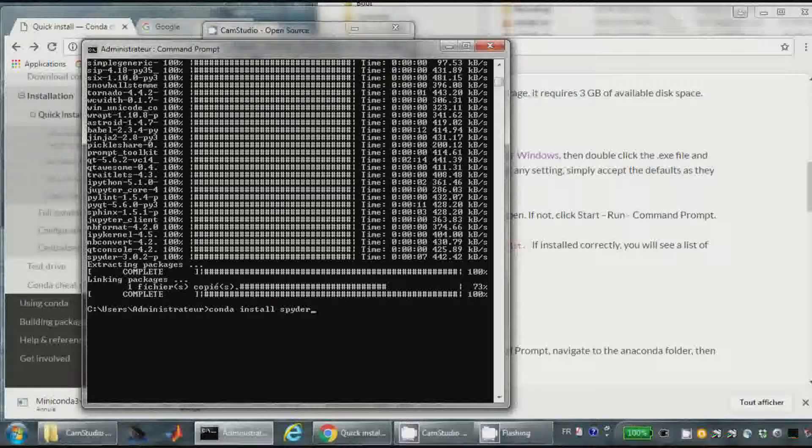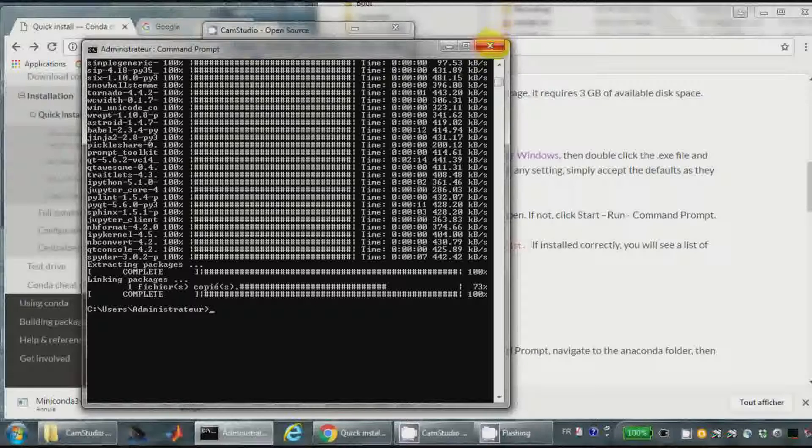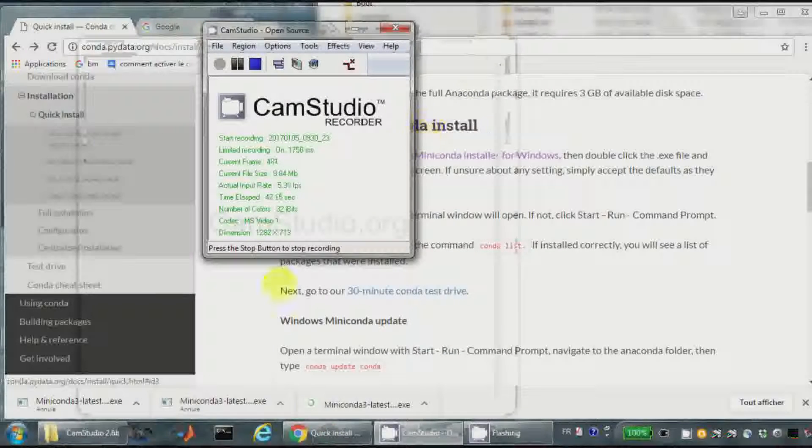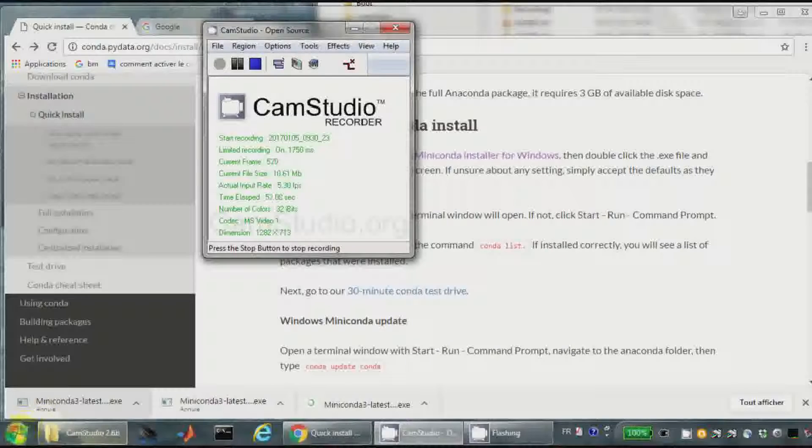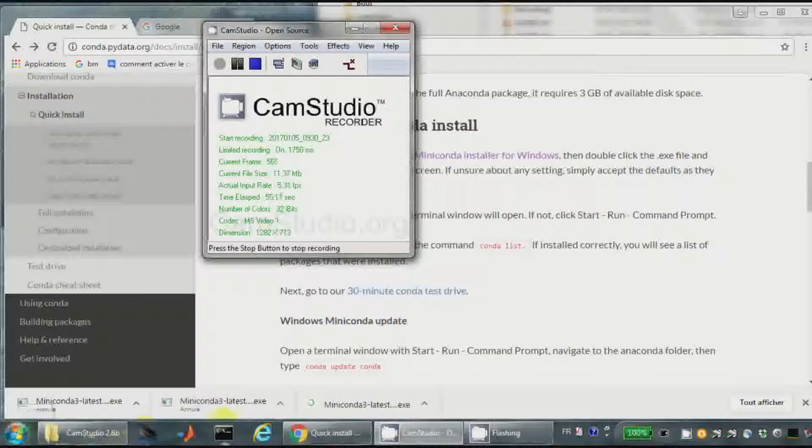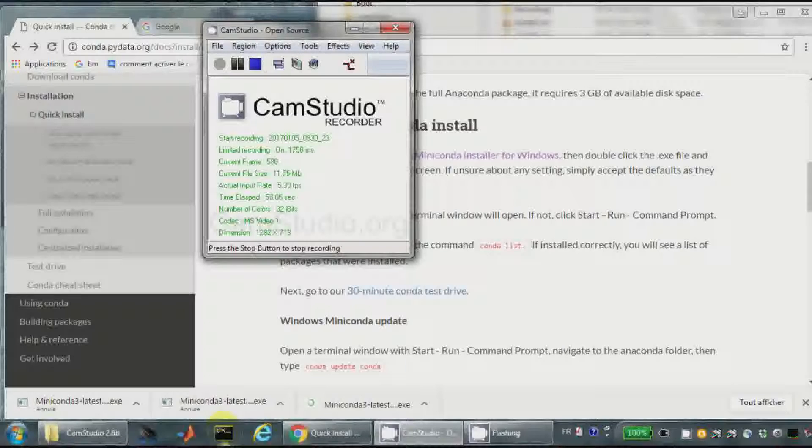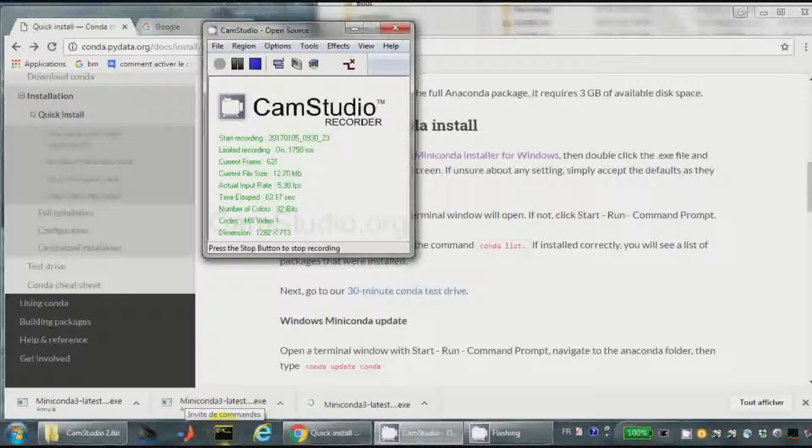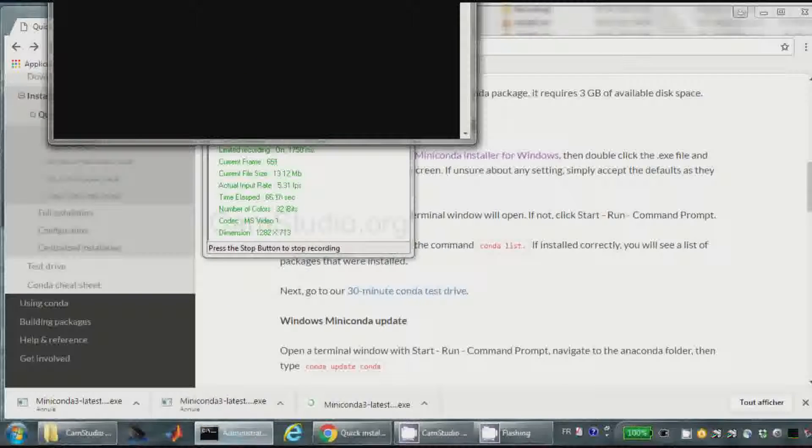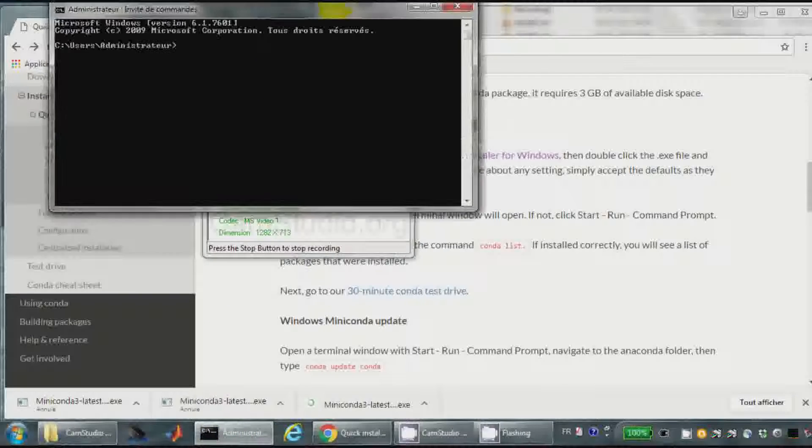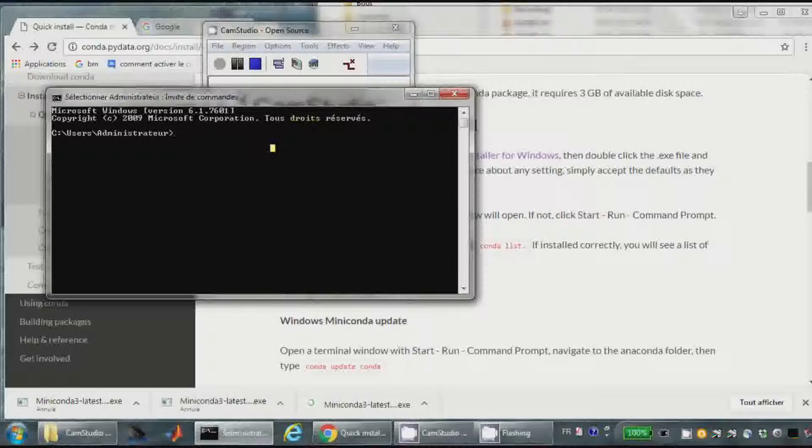The installation is finished, then I will start the window. Now that everything is installed, how can I proceed? If I want to launch Spider, I will open a terminal here, and I will launch Spider.